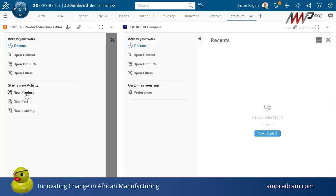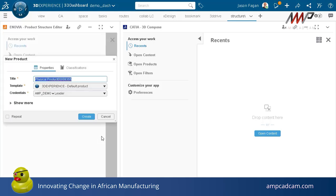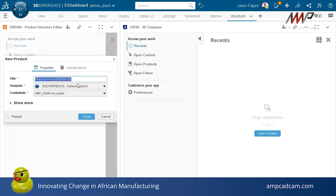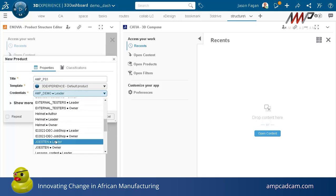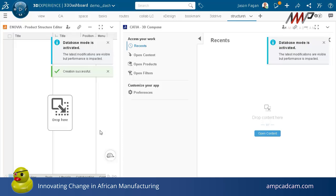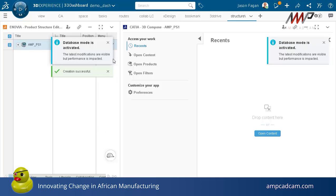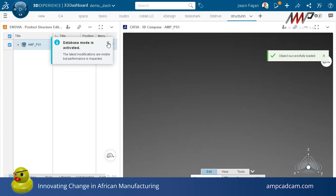I'm gonna start a new product, something that doesn't already exist, and I'm gonna give it a name and make sure that it's in the correct collaborative space so that I know where to find it next time. Although using the search tool, you'll be able to find it pretty easily anyway.